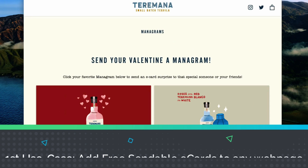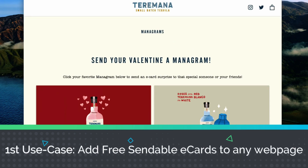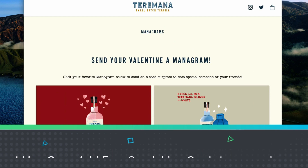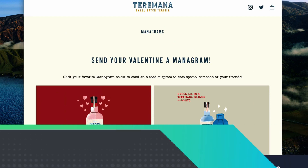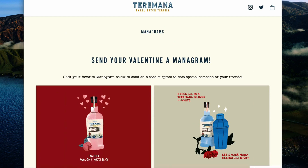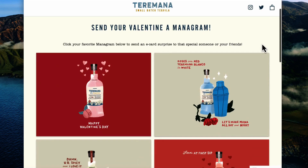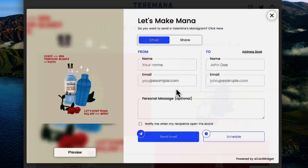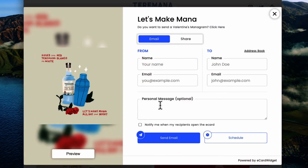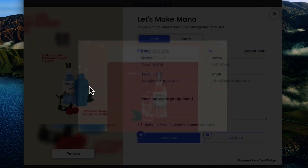The first example I'm going to show you is Dwayne The Rock Johnson's company, Terramana. They used eCard Widget for a Valentine's Day marketing campaign where they offered Valentine's Day cards for free to any website visitor to come in, choose a design, fill it out, personalize it, and then send it to a loved one.